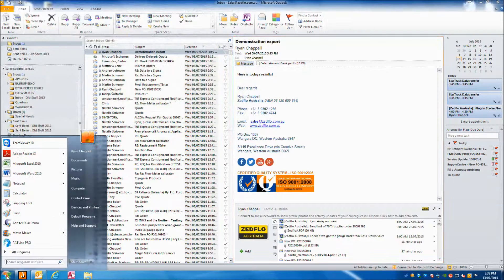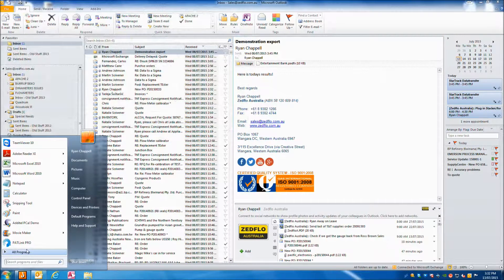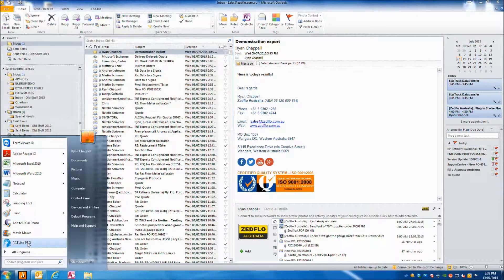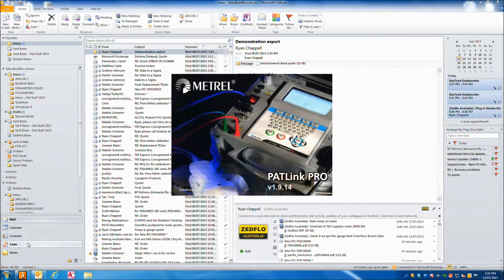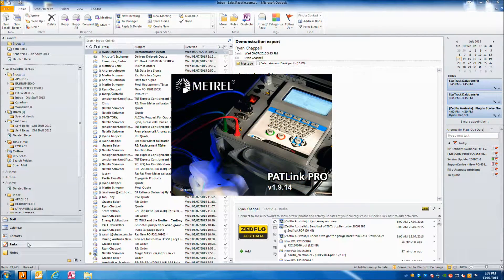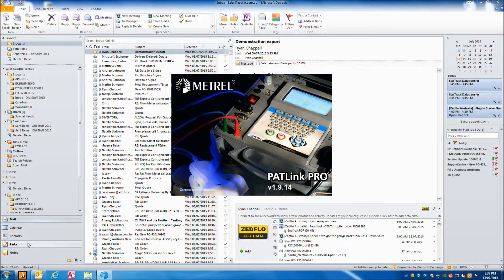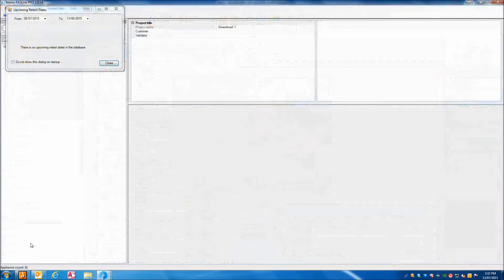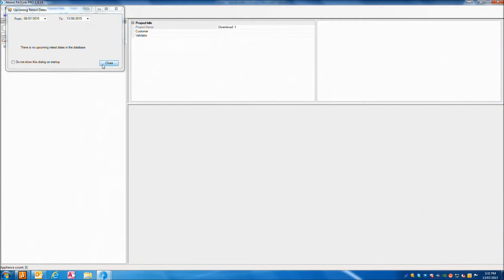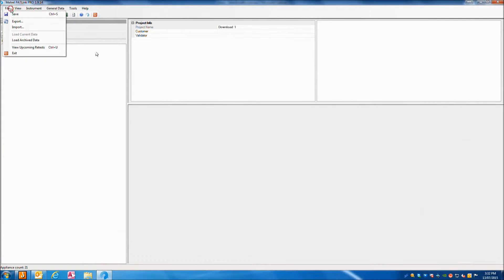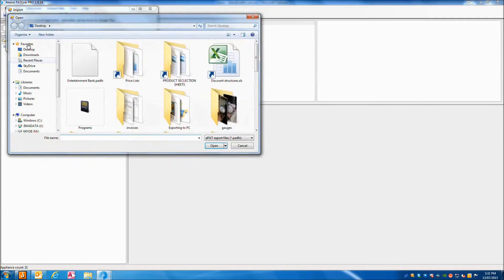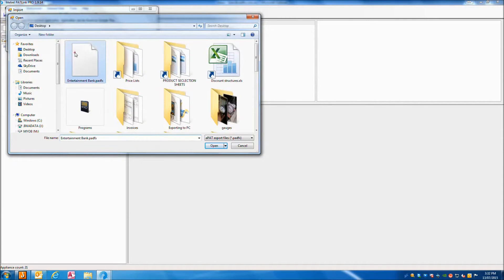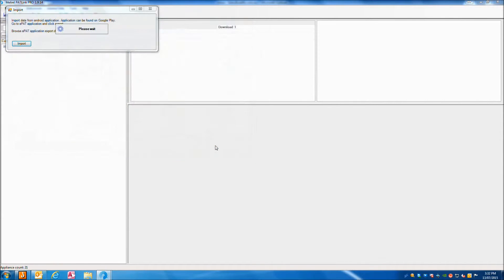Open the PATLink Pro software. Press file, press import. Select the file you saved then press open, or if you used export earlier, find the file on your tablet.